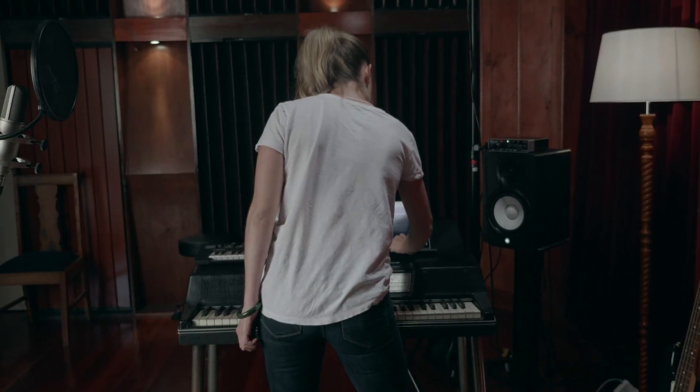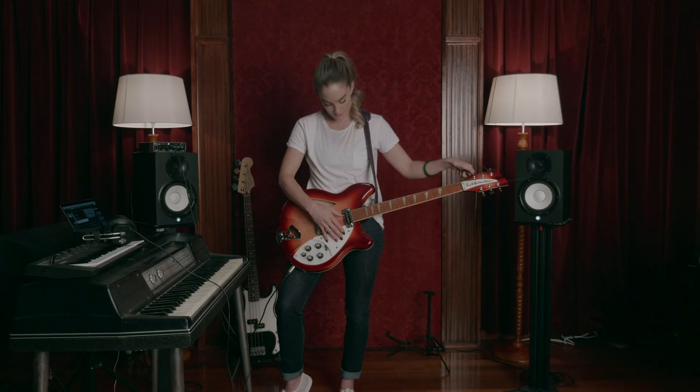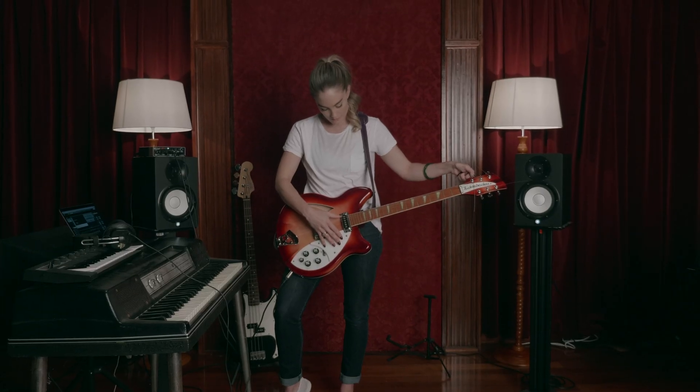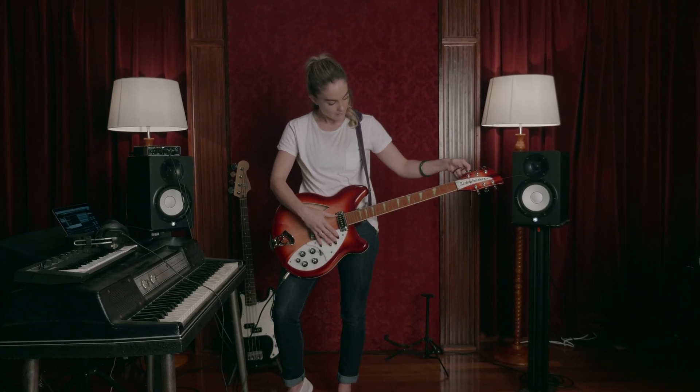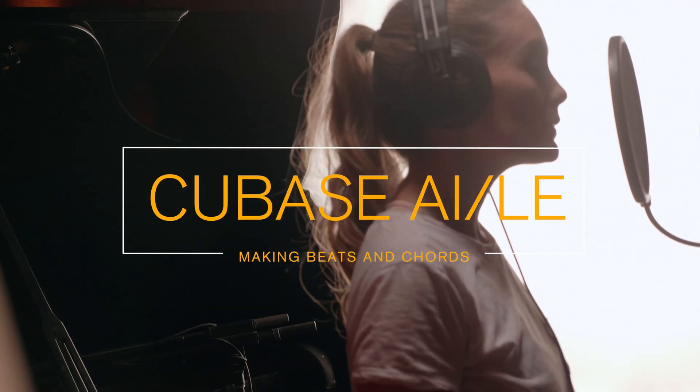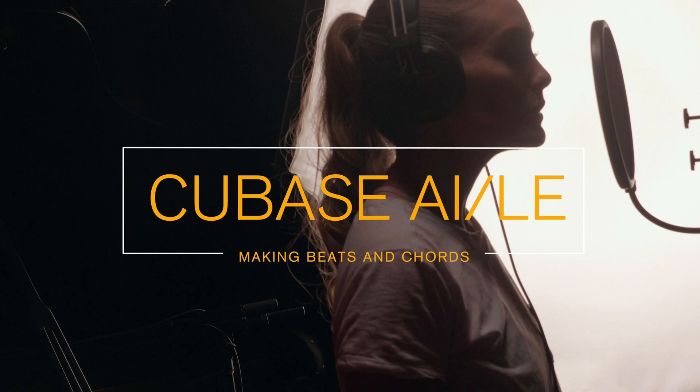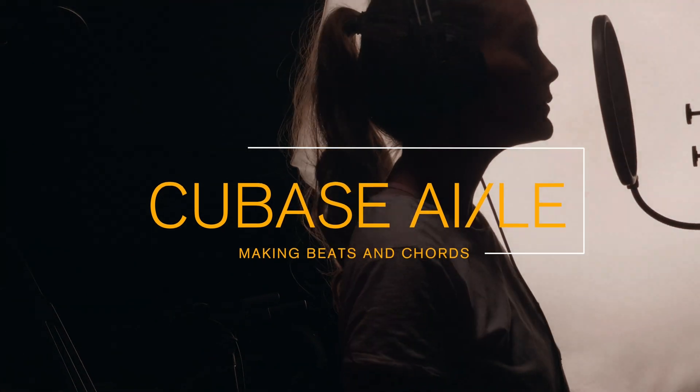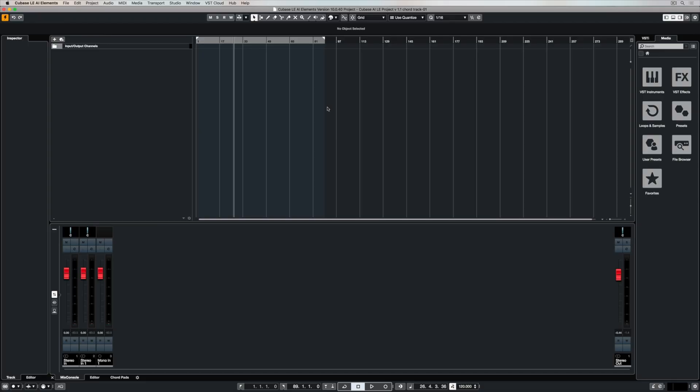Then we're going to look at how you can start to construct some creative musical building blocks out of nothing, so you can come up with a whole creative idea just using the beat making and compositional tools inside of Cubase.